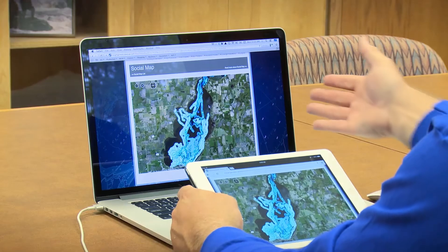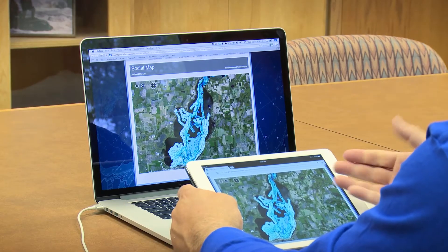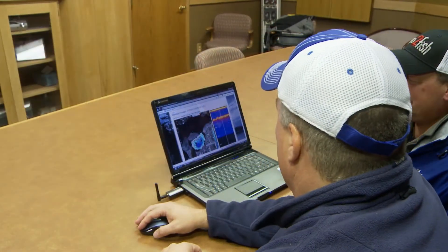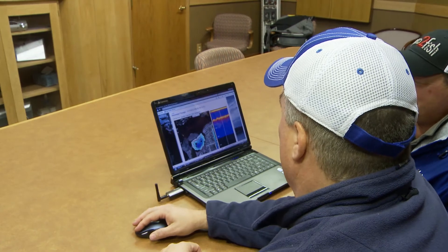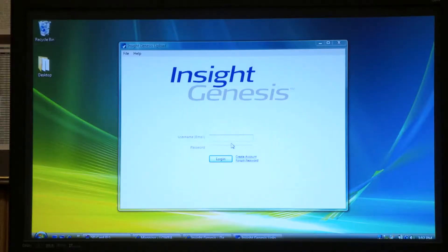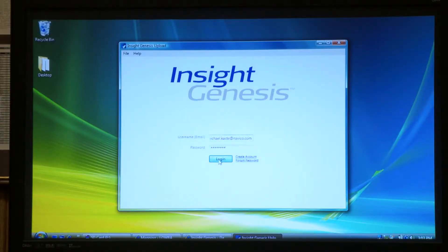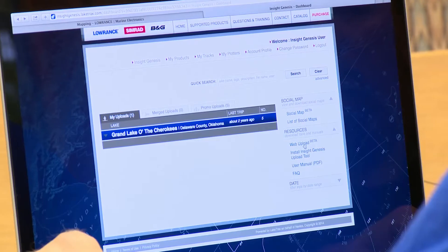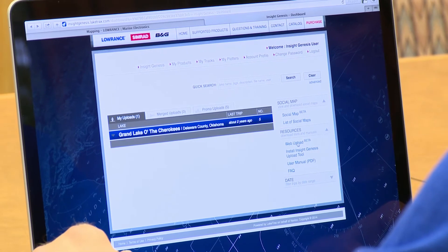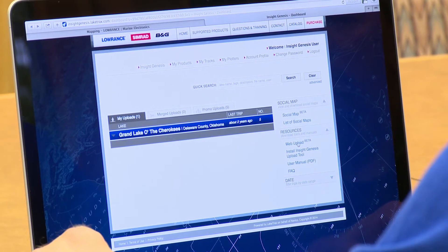Insight Genesis is compatible with both Mac and PC. The upload process is slightly different. If you're a PC user you can use the Insight Genesis upload tool. If you're a PC or a Mac user you can use the web upload tool. So we're going to use the upload tool since we're uploading on a Mac here.